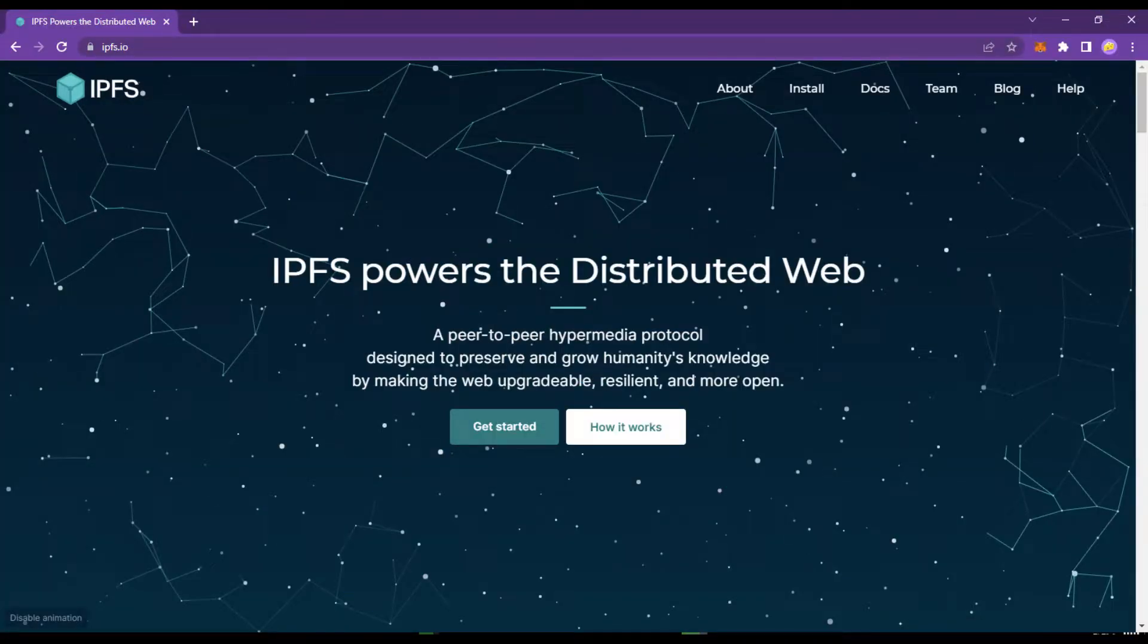IPFS is a distributed system for storing and accessing files, websites, applications, and data.